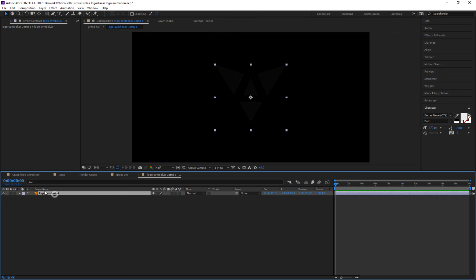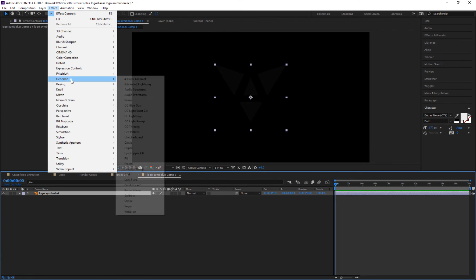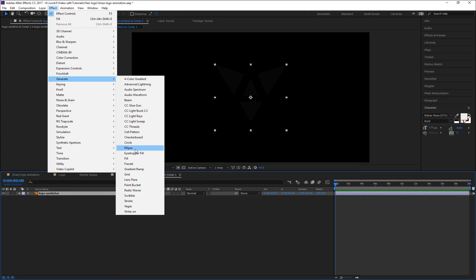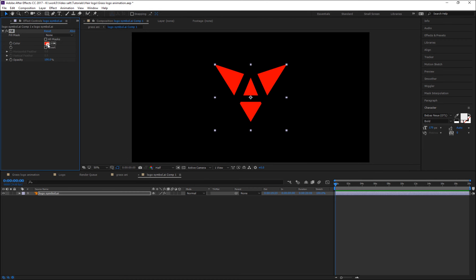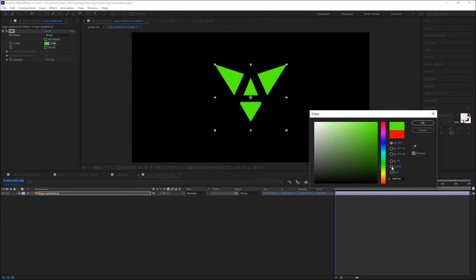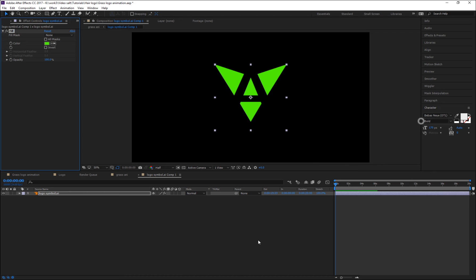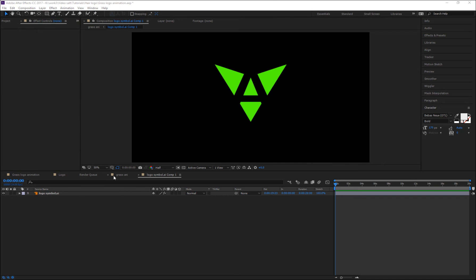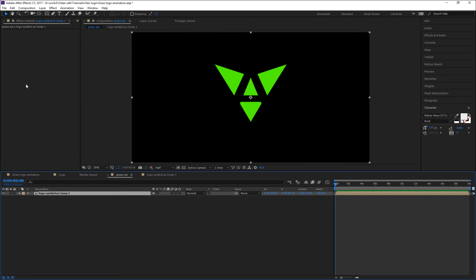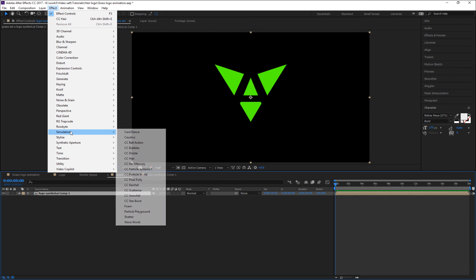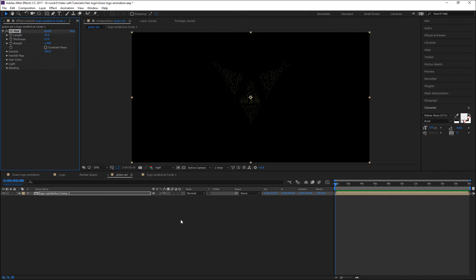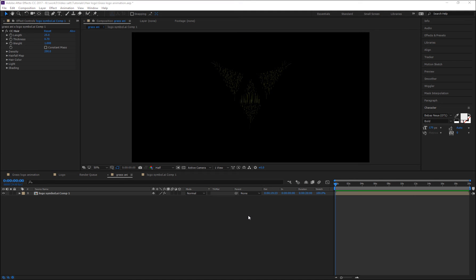Select this logo layer, go to Effect > Generate > Fill, and change the color to green. Now going back to the Grass Any comp, select this layer, go to Effect > Simulation > CC Hair. At this moment we need to change some parameters of CC Hair.